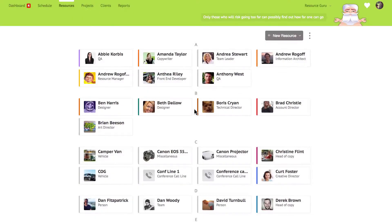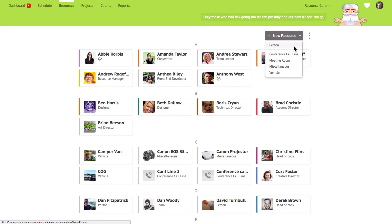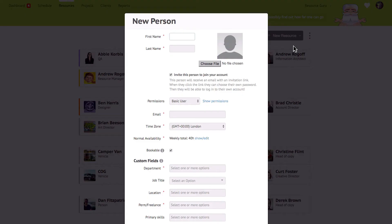Now we're going to have a look over at the resources section. This is where you create and manage your resources. Resource Guru lets you schedule different types of resources not just people. The functionality between people and non-human resources is slightly different and you'll notice a few changes between the forms when you're adding different types of resources. Let's have a look at adding a new person. Much of this form is self explanatory but there are a few things worth mentioning.